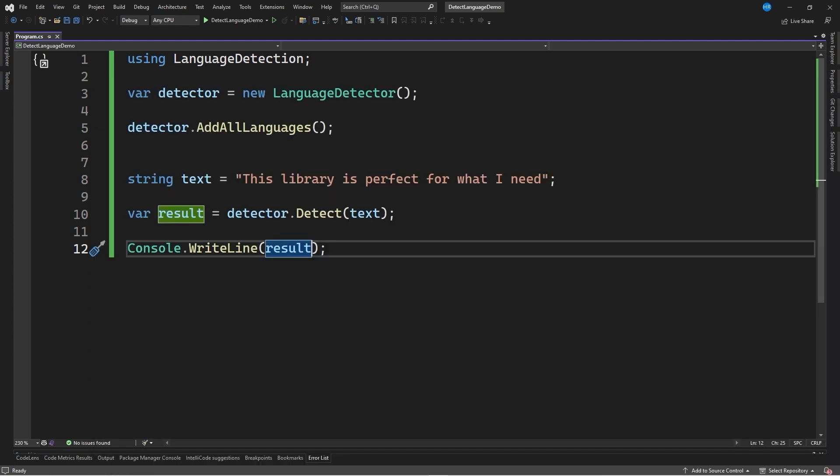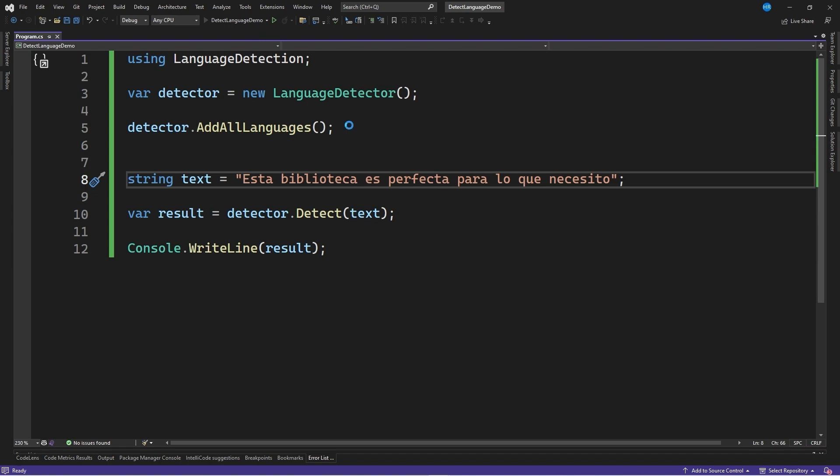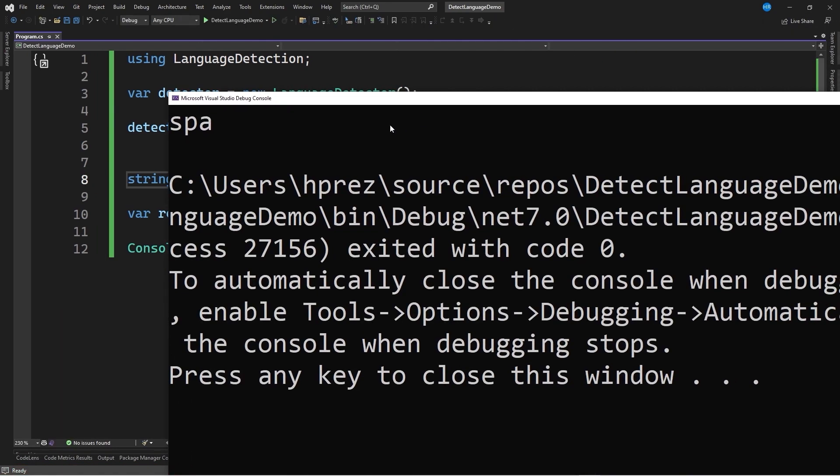I'm going to change the string to the same string in Spanish and run the program again. The result is the SPA code, which corresponds to the Spanish language.